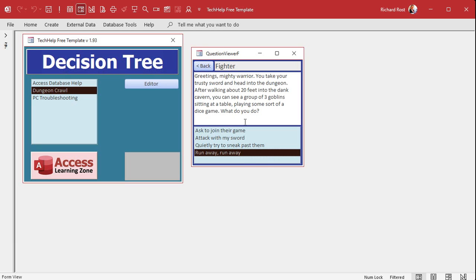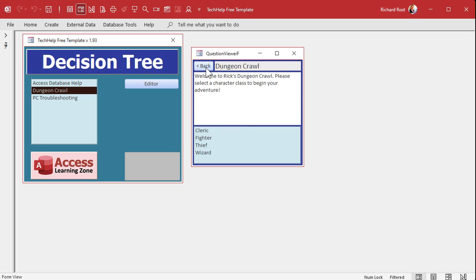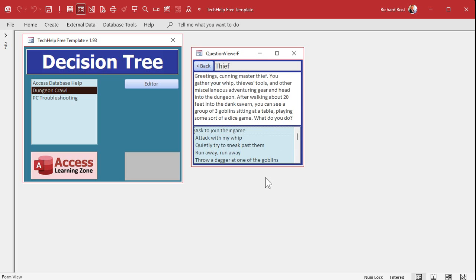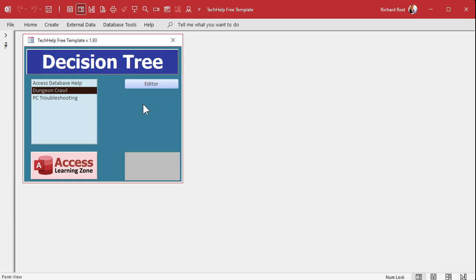If you pick 'quietly try to sneak past them' as a fighter with armor, you're going to be quite noisy — that's going to end badly. But if you picked the thief character and chose to quietly sneak past them, you might have a better chance. You can see how these decision trees are great for both business and entertainment — you can use them for all kinds of different stuff.